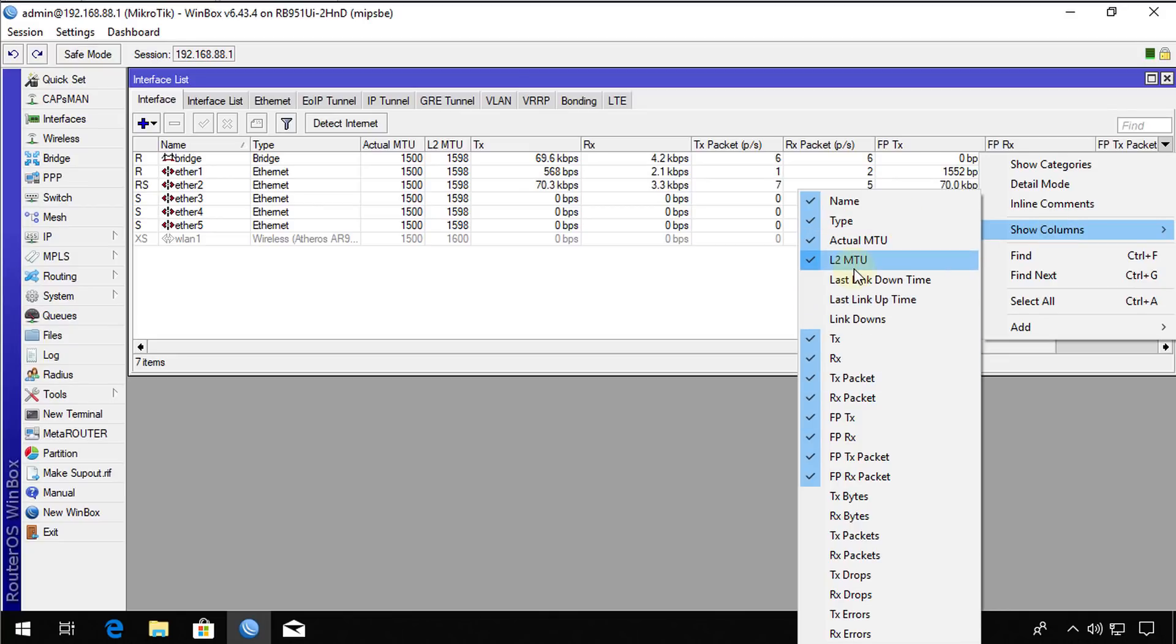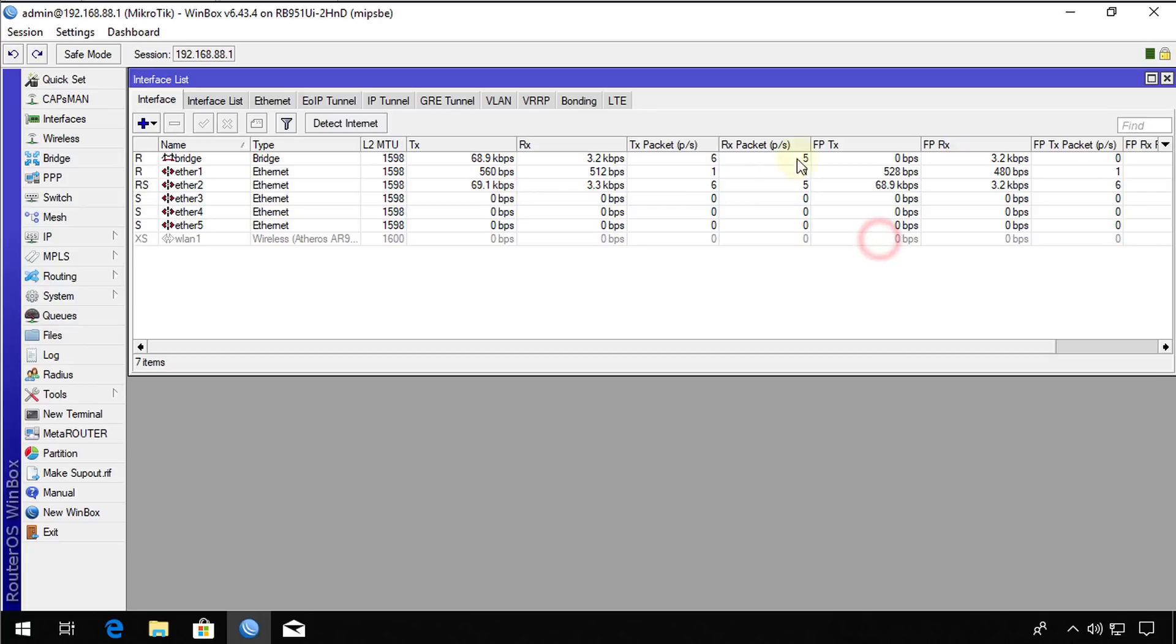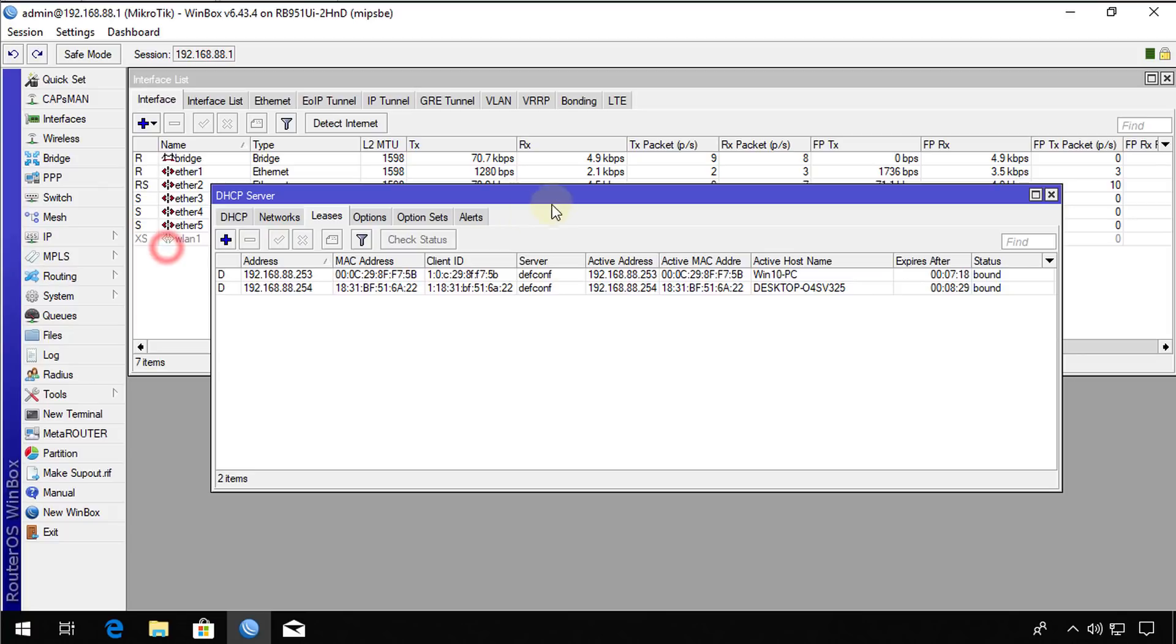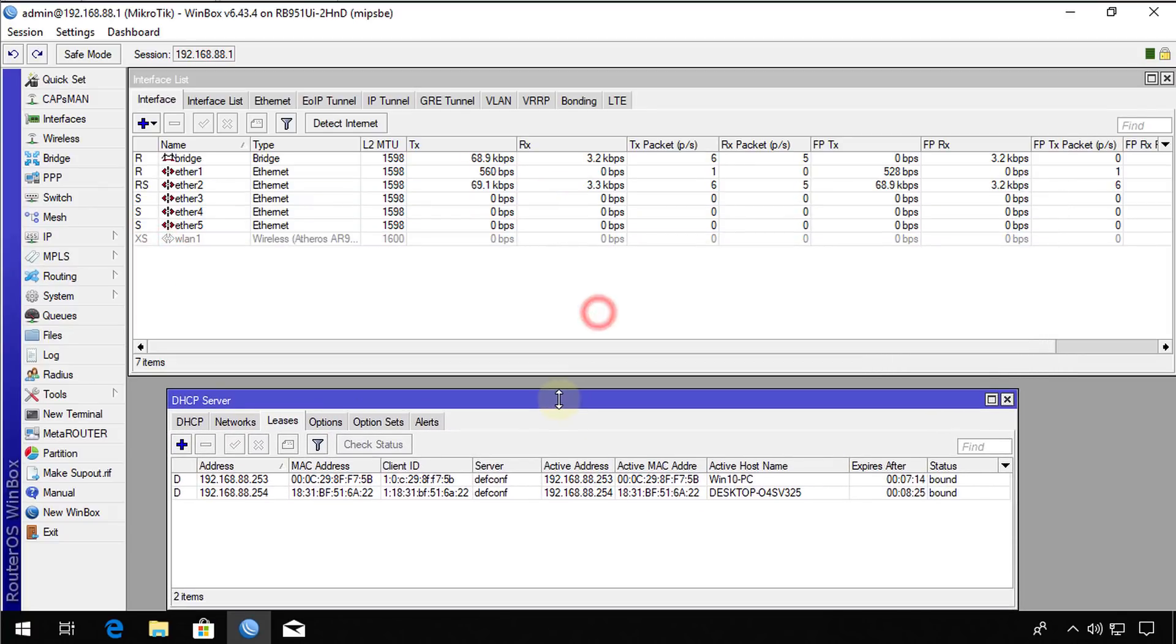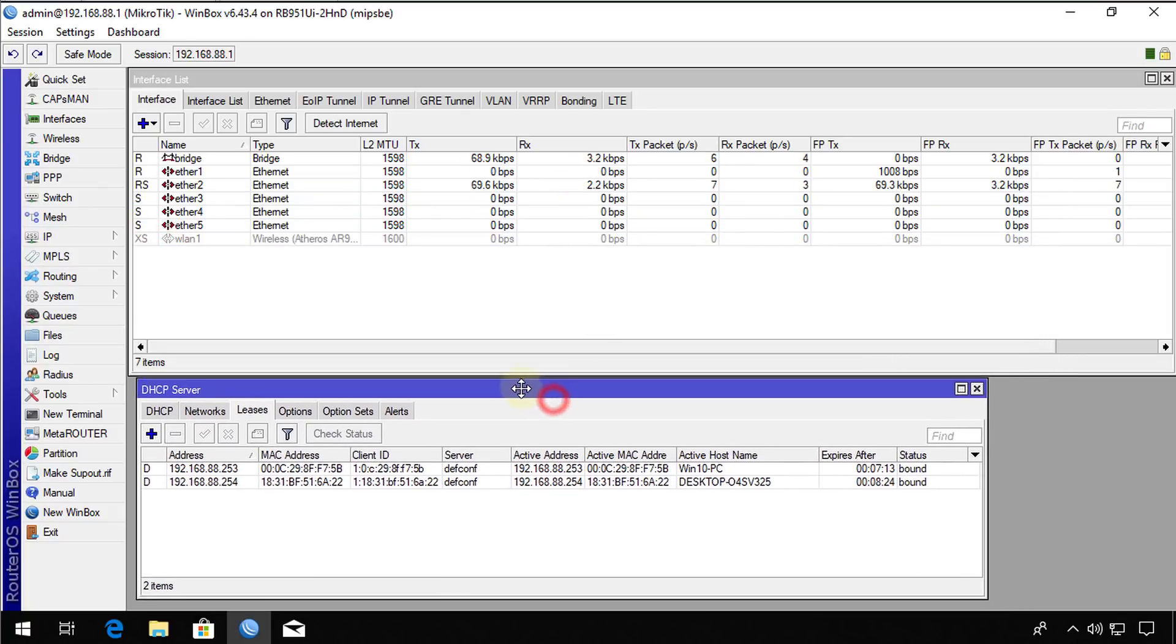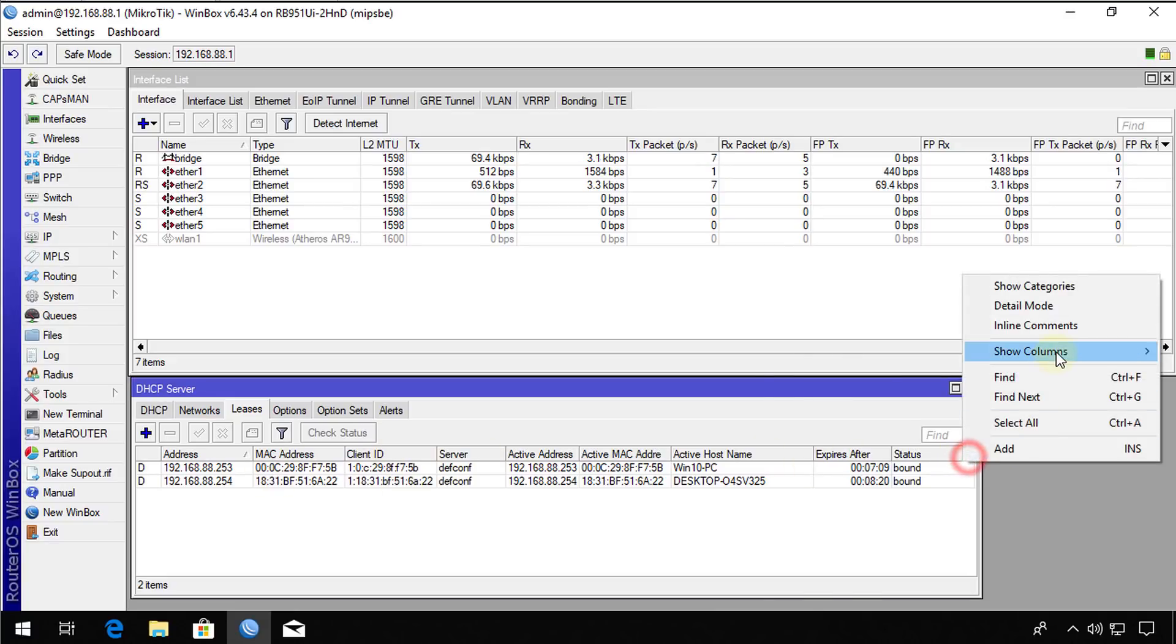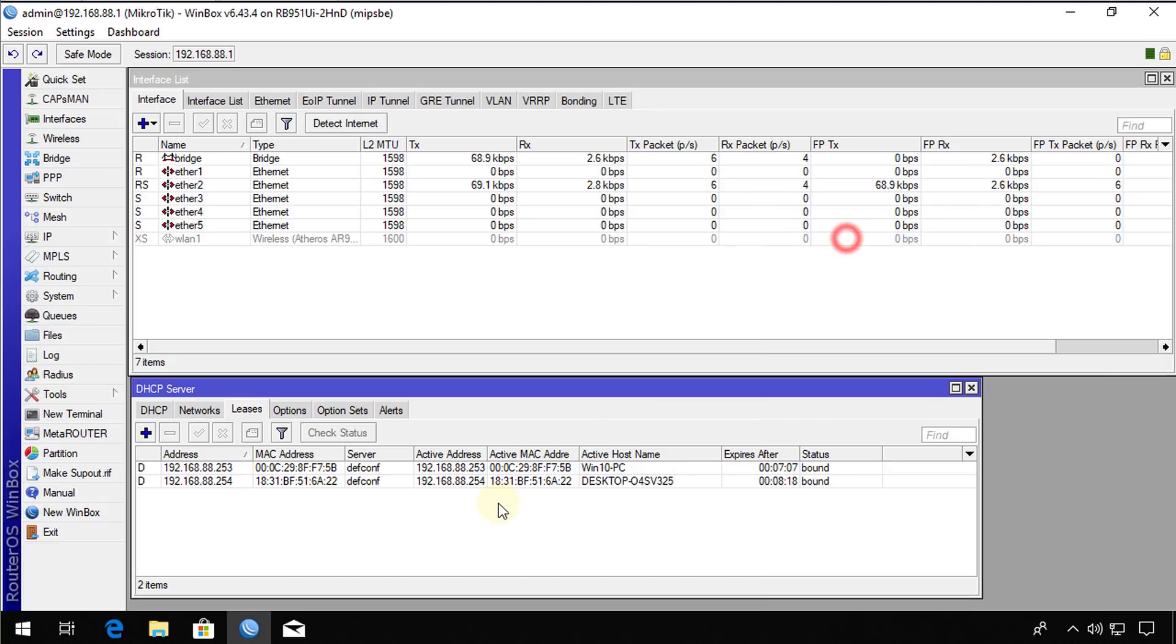So say I didn't want the actual MTU displayed here. And I remove that column. And if, for instance, I wanted the DHCP server to be displayed down here. And I didn't want the client ID column. I can remove those.